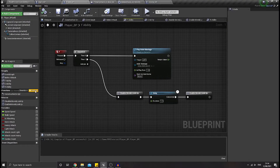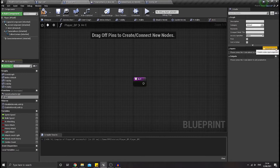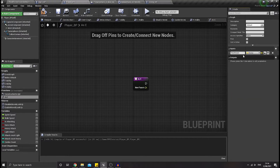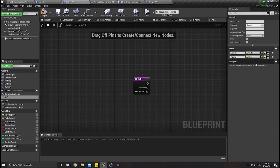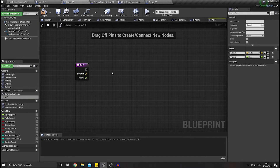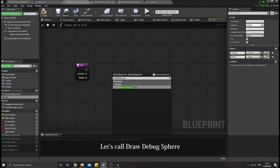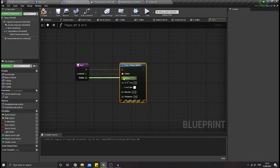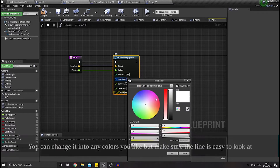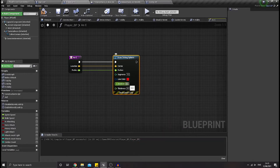First of all I would like to create a new function over here. Let's just call it AoE. Then I would like to add the very first input — it would be a vector and it would be a location. And then the next one would be a float as the radius. Next I would like to call draw debug sphere, connect the location to the center, the radius, and then the line color. For the line color I would like to change it into red so it would be easy for us to see it.